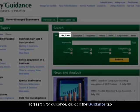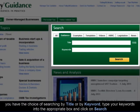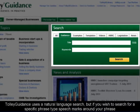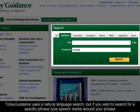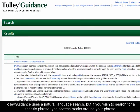To search for guidance, click on the Guidance tab. You have the choice of searching by title or by keyword. Type your keywords into the appropriate box and click on Search. Tolley Guidance uses a natural language search, but if you wish to search for a specific phrase, type speech marks around your phrase. Type your keywords in order of relevance.